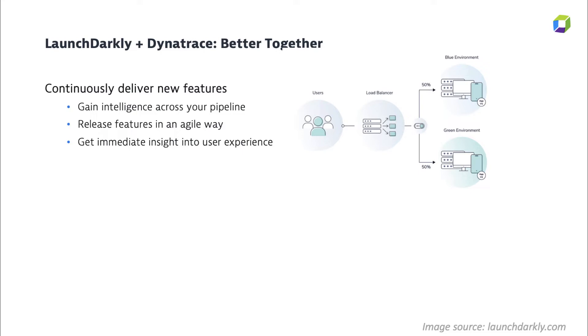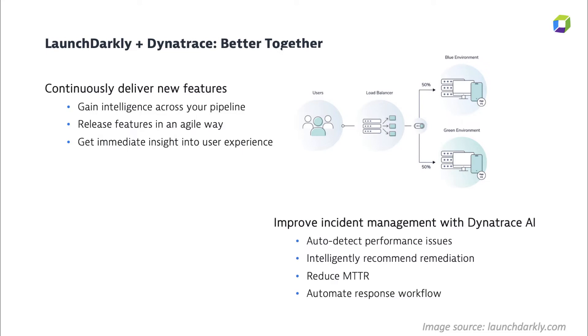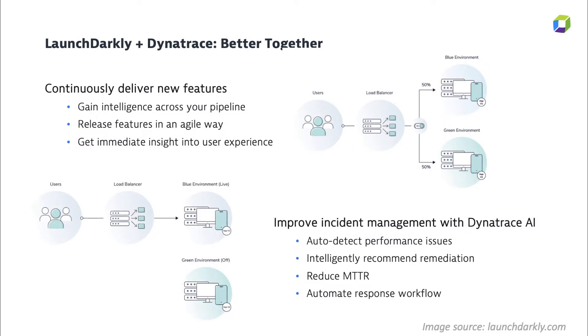This example here is showing a blue-green deployment where a percentage of traffic is routed to different users. Feature flags can also help with incident management. For example, flags can act as a kill switch or circuit breaker that can minimize the blast radius when something goes wrong. When Dynatrace pinpoints the problem as the root cause, it can automate the remediation by flipping the feature flag off without having to redeploy or restart the service.